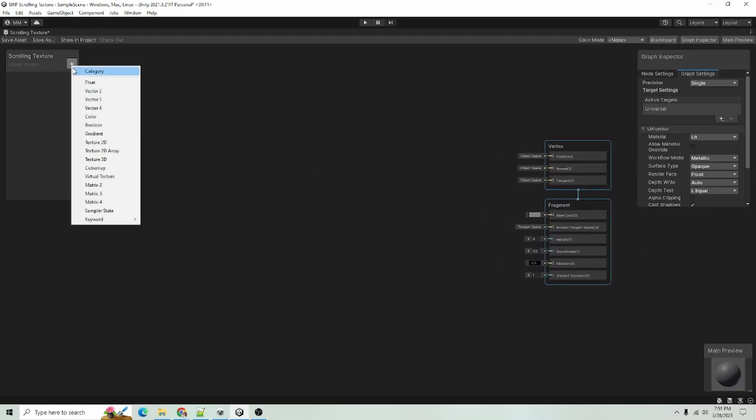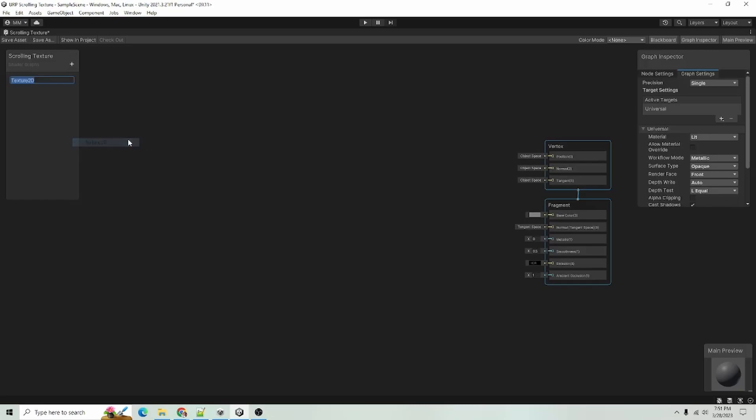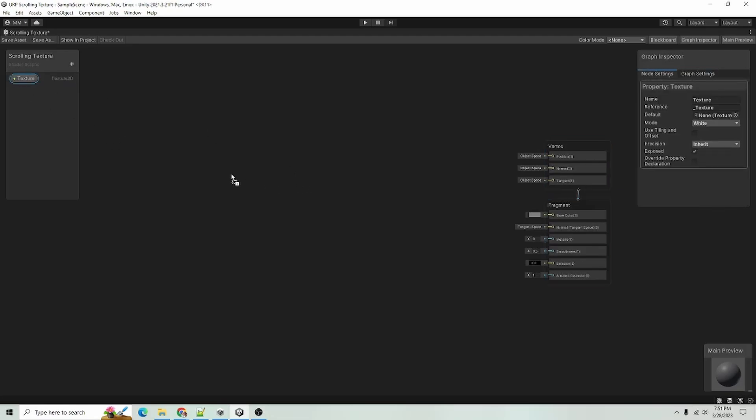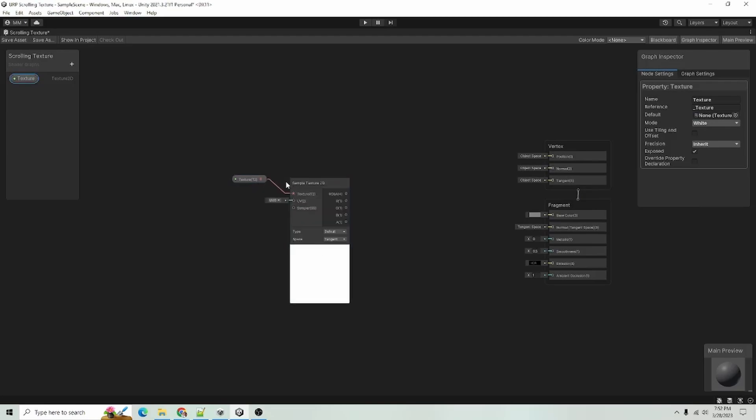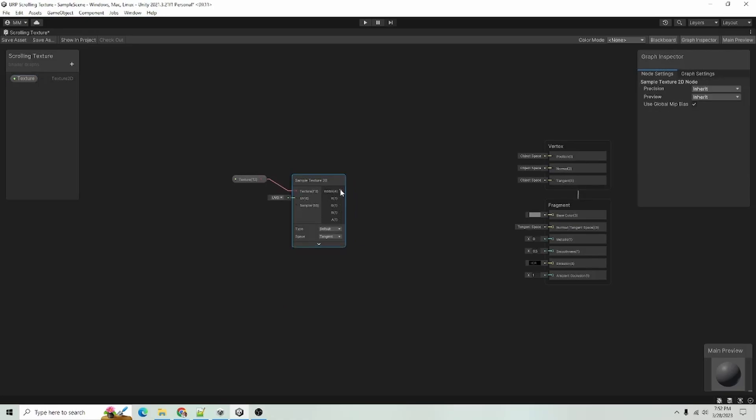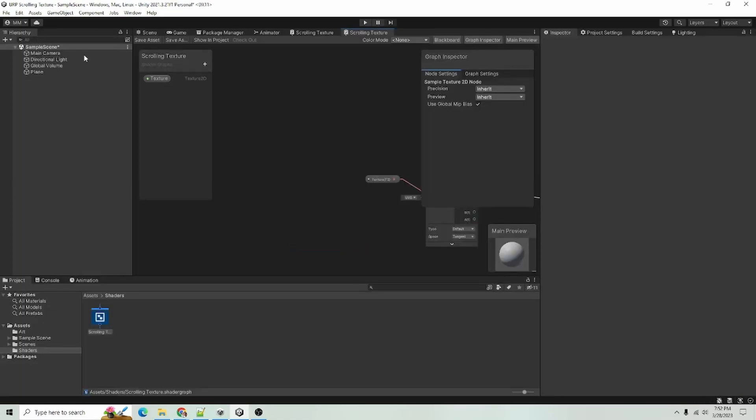The first thing I'm going to want is a texture 2D and I will just name this texture. I will drag that out and I will link it to a sample texture 2D node and I will hook it up to our base color and I will save the asset.